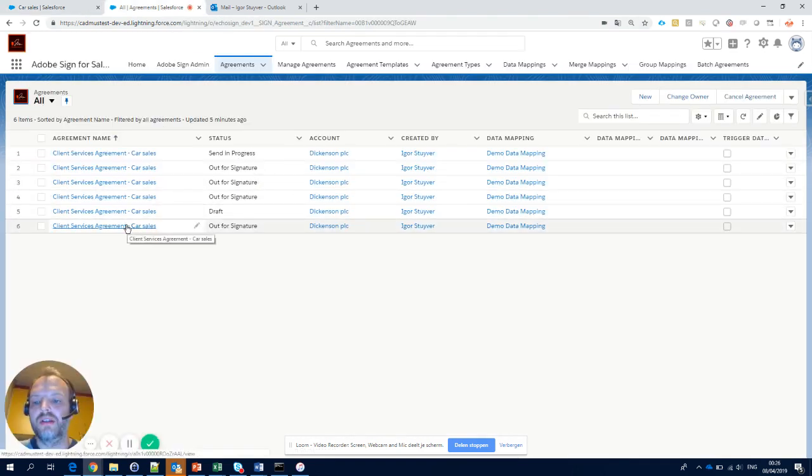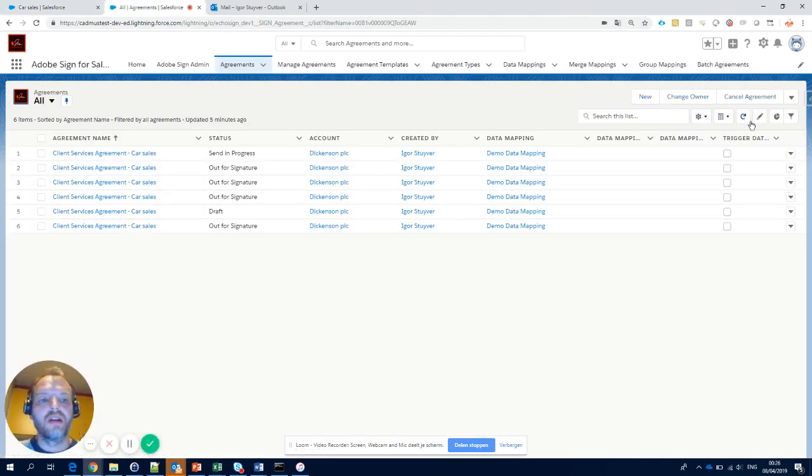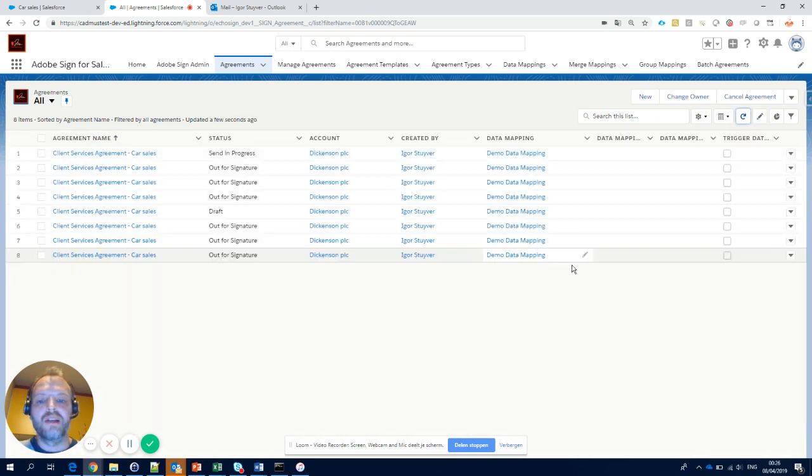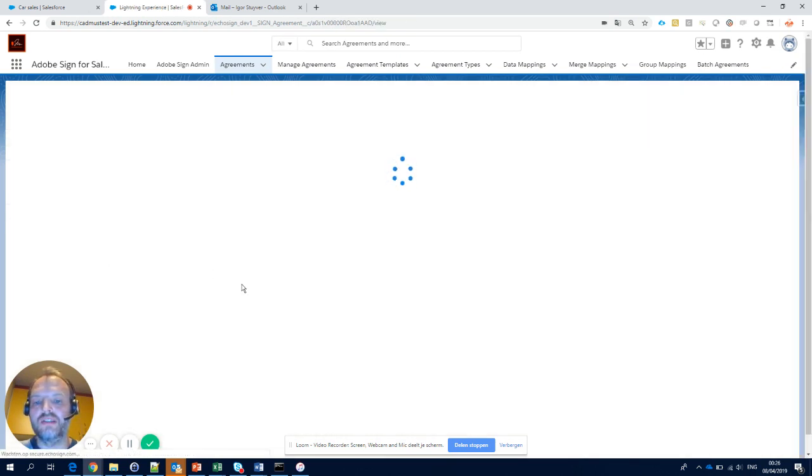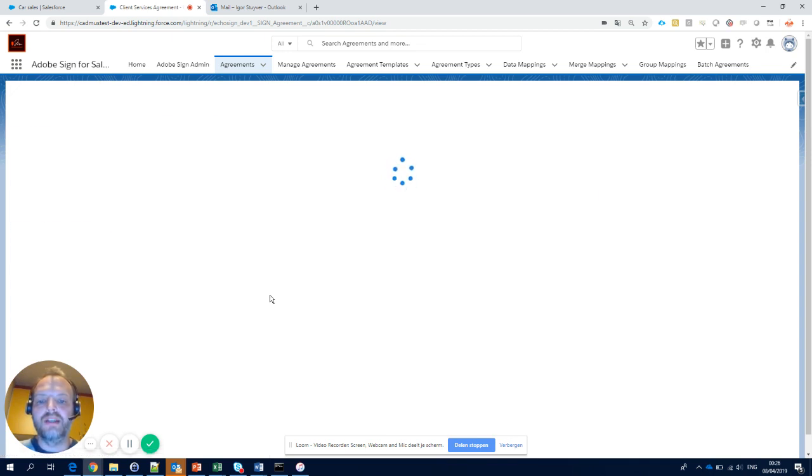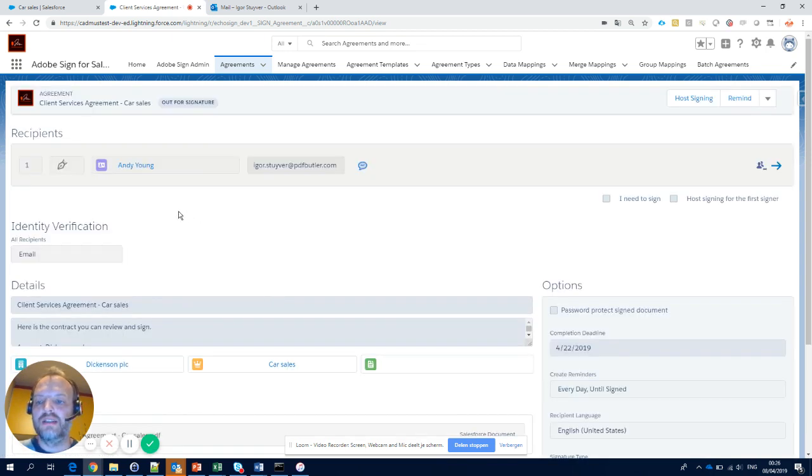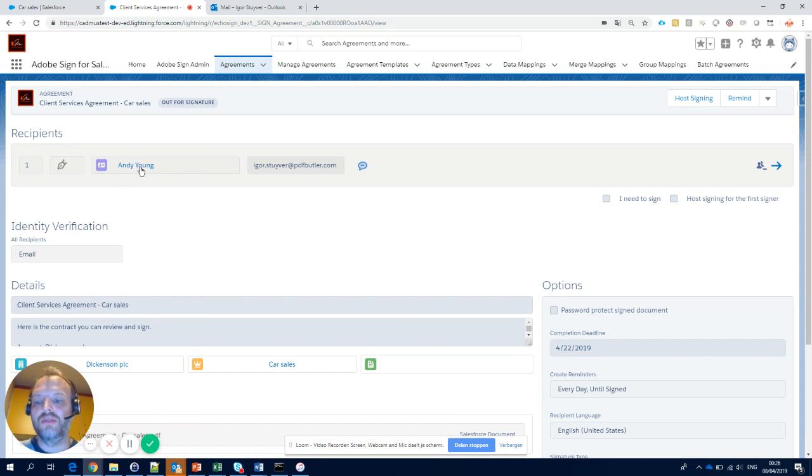Let's take a look. When I refresh this list, you see that there is new agreement in my Adobe Sign. So this contract went to Andy Young.